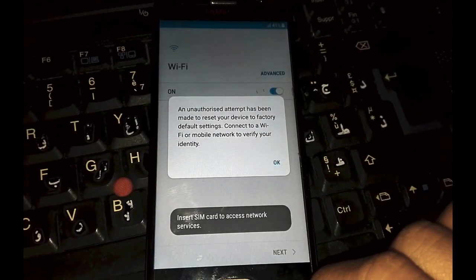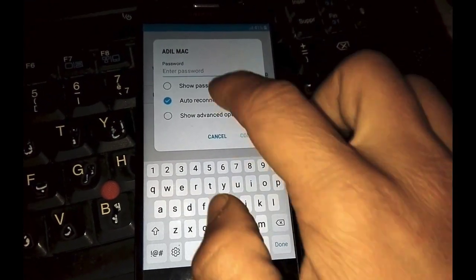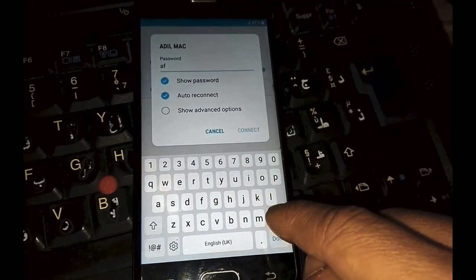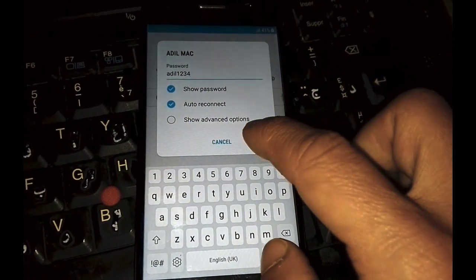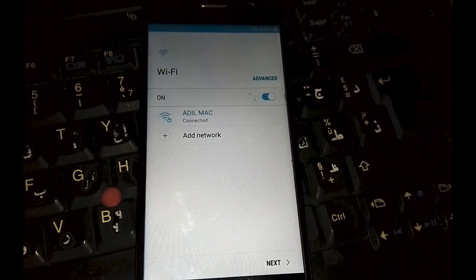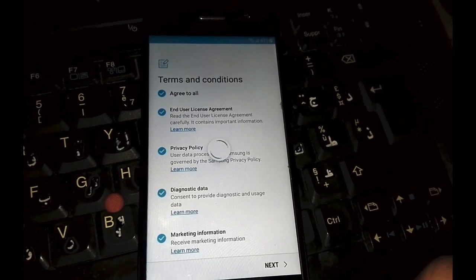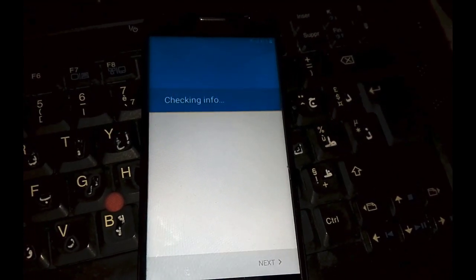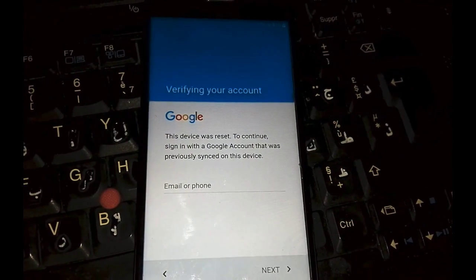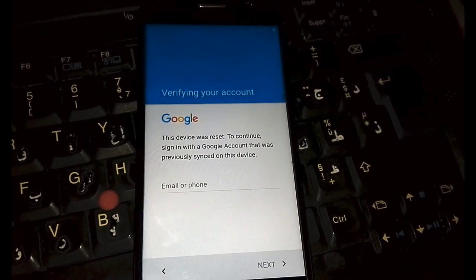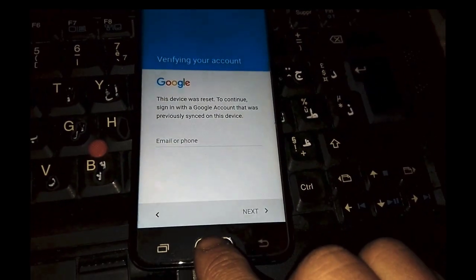Hello my dear friends and welcome to Adil Mac channel. My video tutorial today is about how to bypass Google account verification in Samsung Galaxy G5 Pro running Android Nougat 7 with the latest security patch update. It's also called FRP, factory reset protection. First of all, you have to connect your mobile phone with a Wi-Fi network. Google wants to sign in because of the bypass lock, so let's start the work.